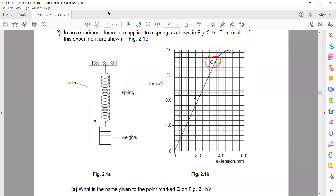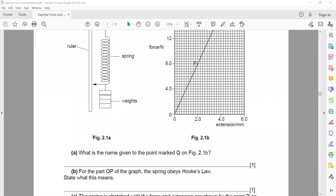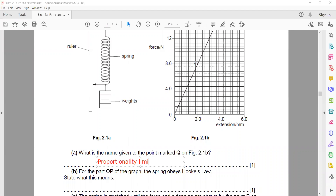The label given to Q — the last point where the line is straight — is the limit of proportionality, or proportionality limit.